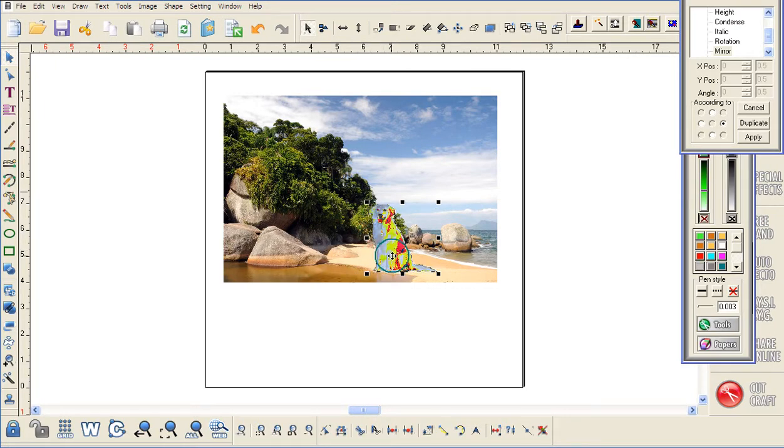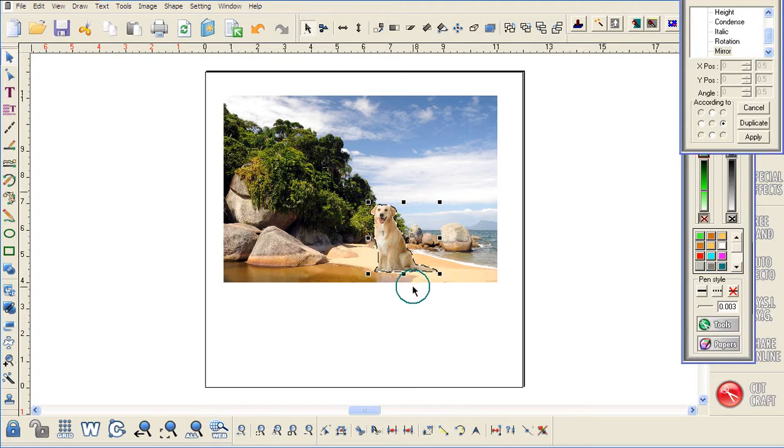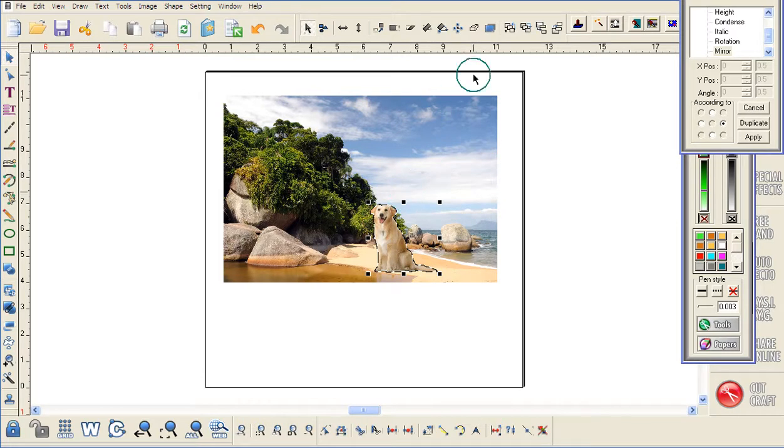I'm just going to put his paws kind of by the water to make it look like he's ready for a little drink, and now all I need to do is blend these two images together.